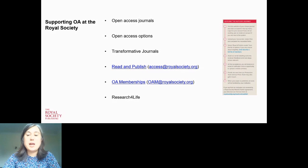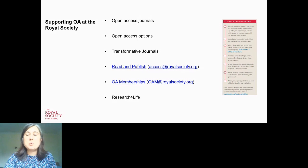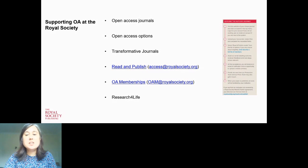Our read and publish deals are based on a model in which the library pays article processing charge fees directly rather than requiring the author to pay. For example, we have a read and publish agreement with the University of Cambridge, meaning open access fees for Cambridge authors who publish with us are covered. This takes the financial pressure off the authors so they don't have to pay out of their grants. A large number of institutions around the world are involved in read and publish deals with the Society, and the number continues to grow.